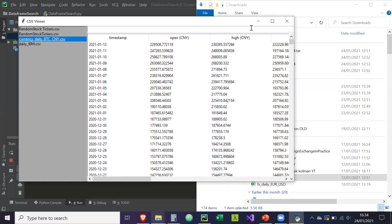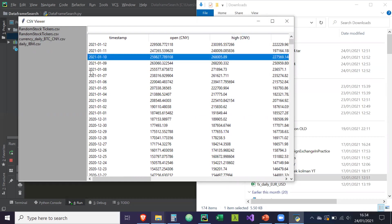Okay, cool. So in the next video, we're going to implement the search function so that we can search through these CSV files, search and filter information. So see you in the next video.